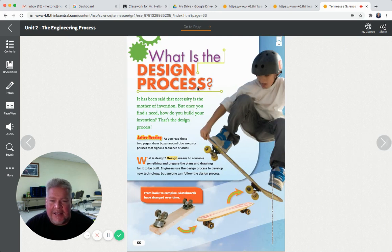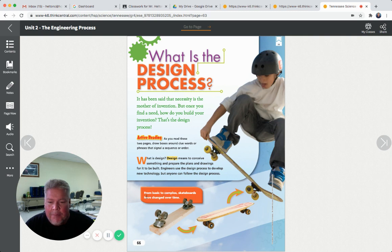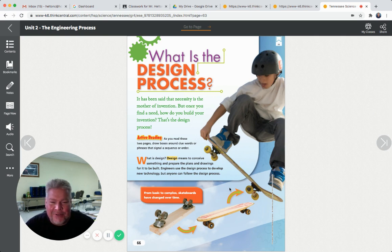What is the design process that engineers use? It's been said that necessity is the mother of invention. But once you find a need, how do you build your invention? That's a design process. Design means to conceive something and prepare the plans and drawings for it to be built. Engineers use the design process to develop new technology, but anyone can follow the design process. From basic to complex, skateboards have changed over time - there's just a piece of wood with some wheels on it, and now they're pretty fancy. They've been designed to be better than the old ones were.